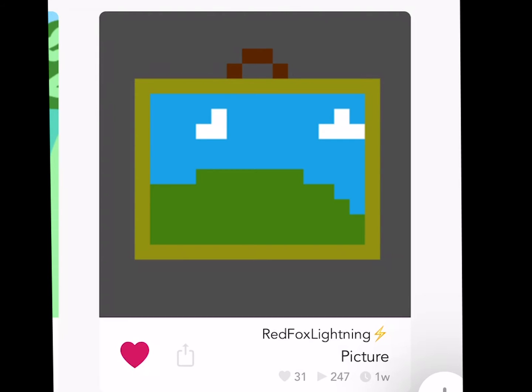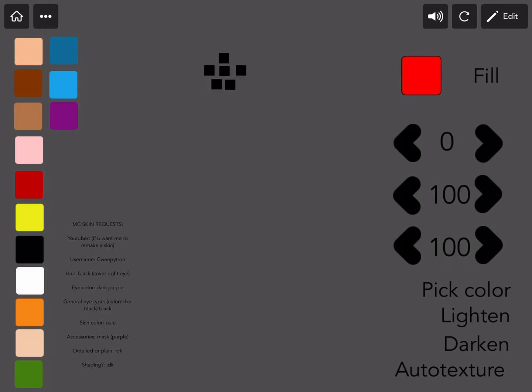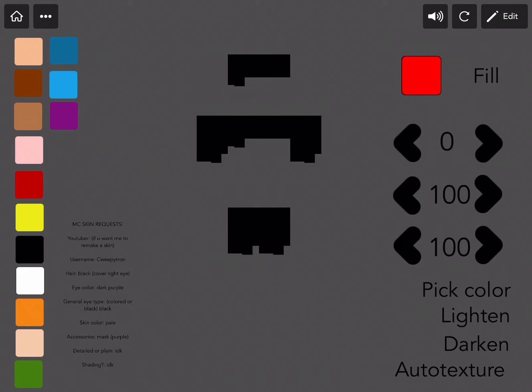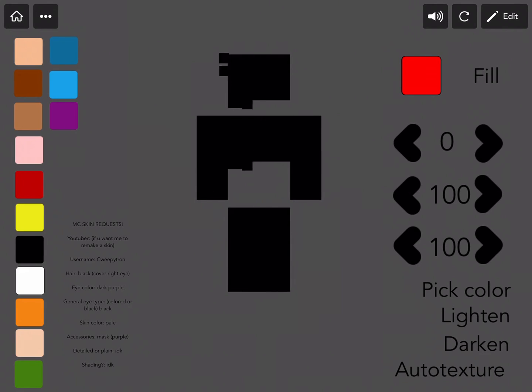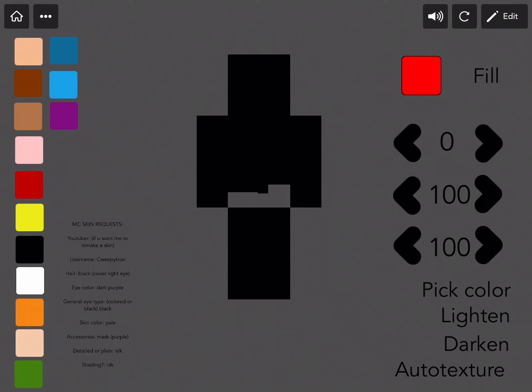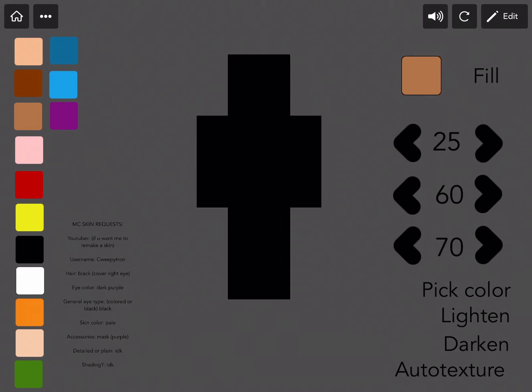Last but not least, we have Picture by RedFoxLightning. Picture is a wonderful editor to use if you're wanting to create a custom avatar for your profile picture or to send to your friends. We could toggle colors on the left, we could adjust their brightness and saturation on the right, lightening the color, darkening the color, or auto-texture.